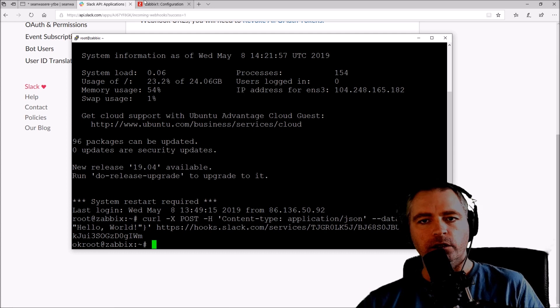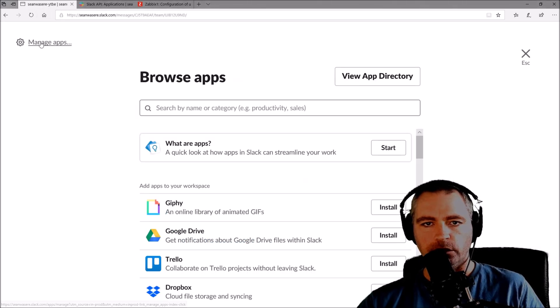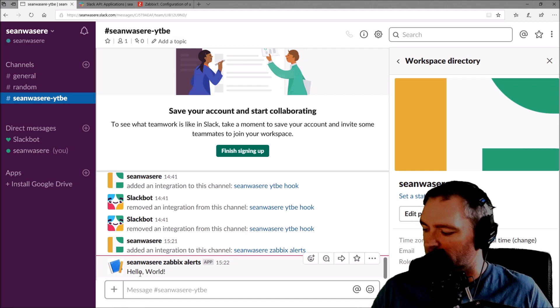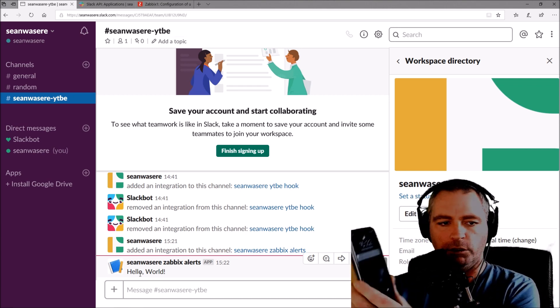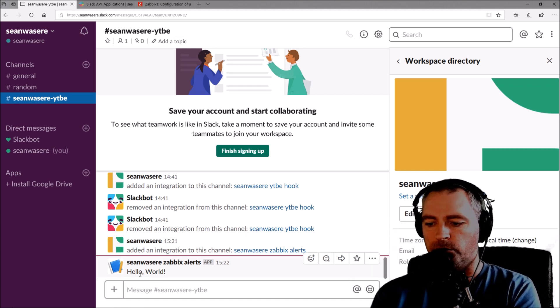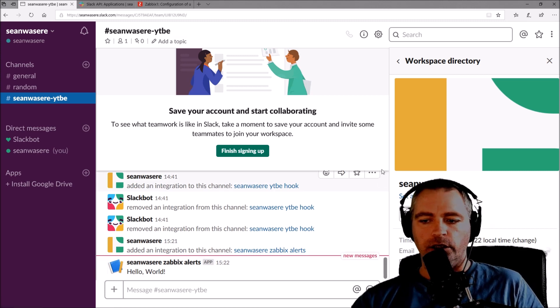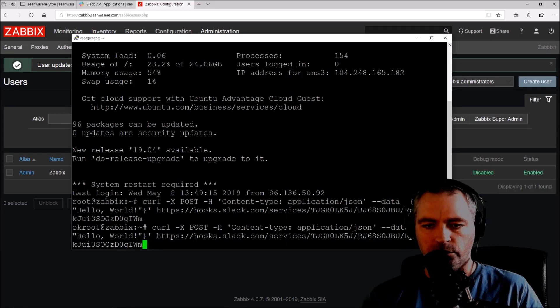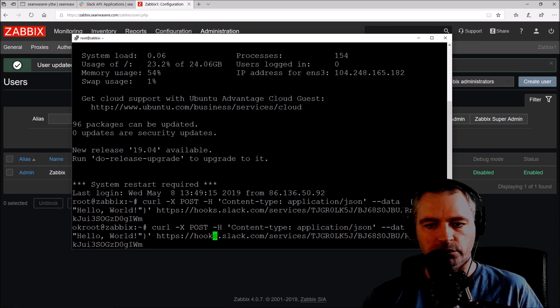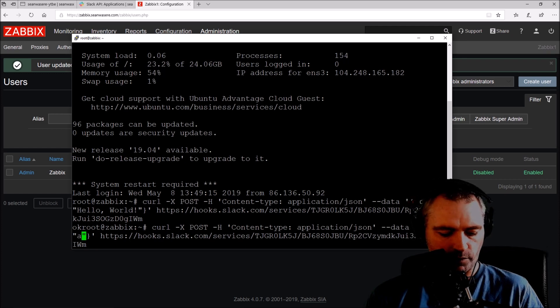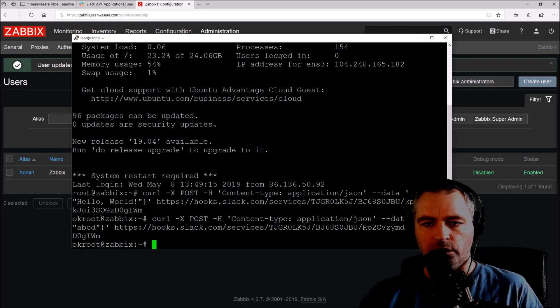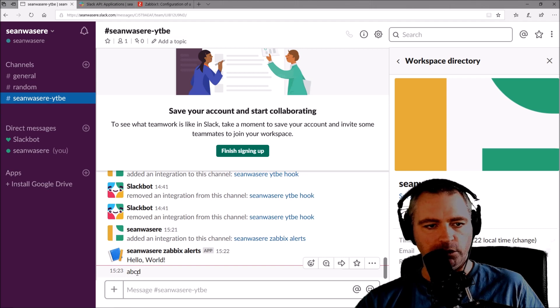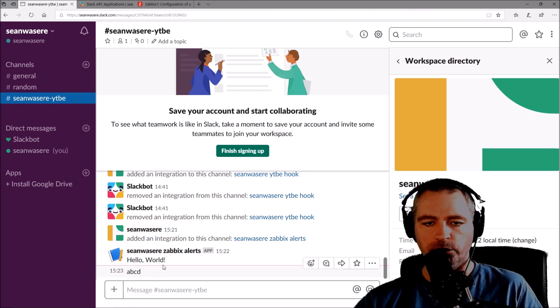Excellent. So let's see that. Let's close that window and there it is, Hello World. I've also got an alert on my mobile phone just then as well because I have Slack installed on my mobile phone. Just to show what else we can do, we can now modify that message slightly. I'm just going to write ABCD.